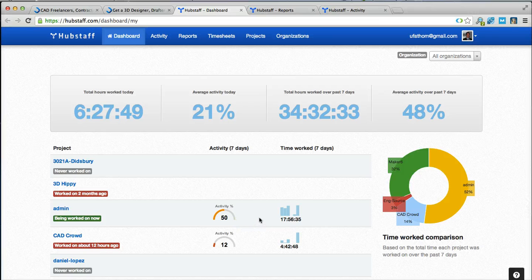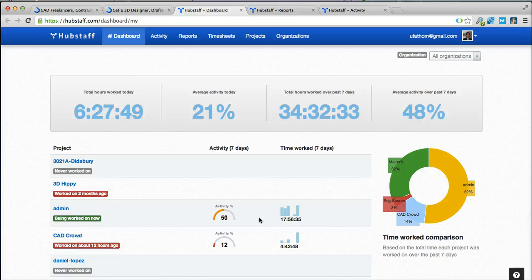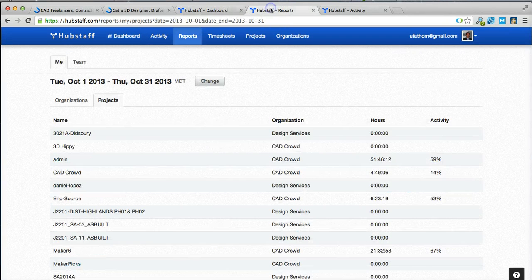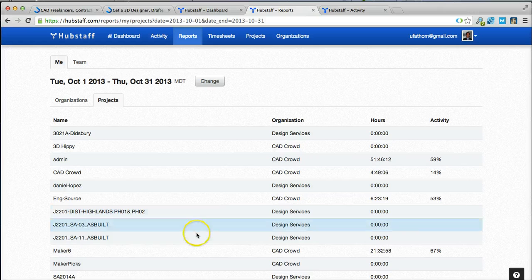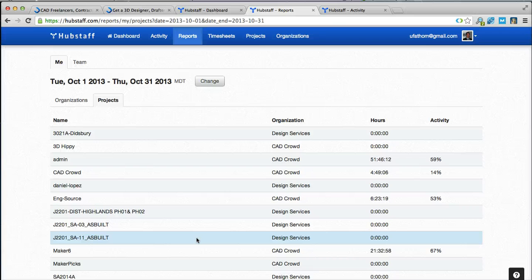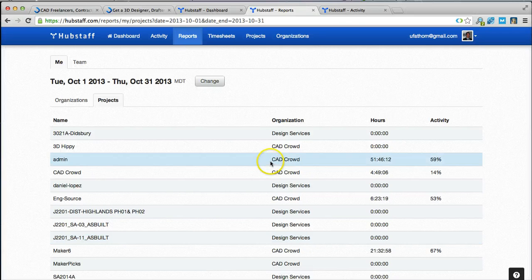It also allows you to have multiple freelancers for larger types of projects. The reports just show a simple chart here and this is exportable into CSV or Excel format for your accounting needs.